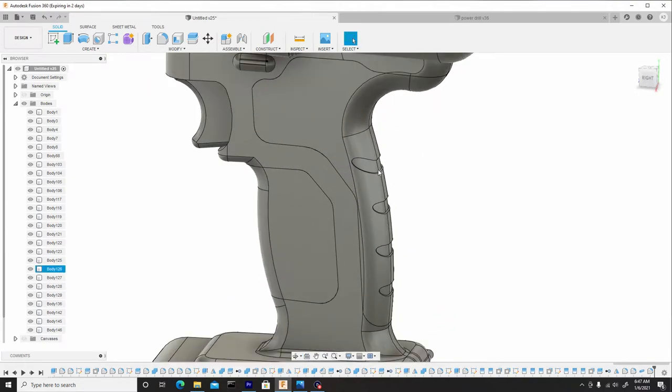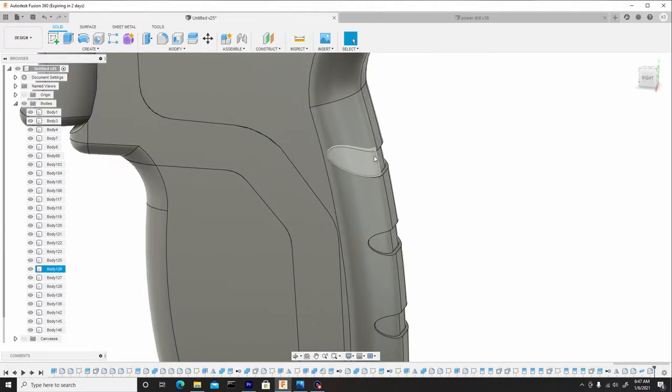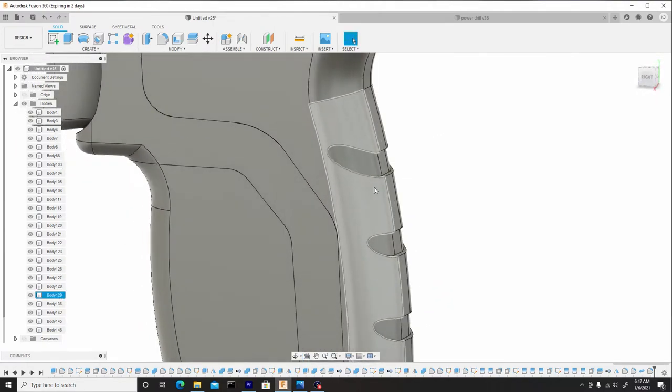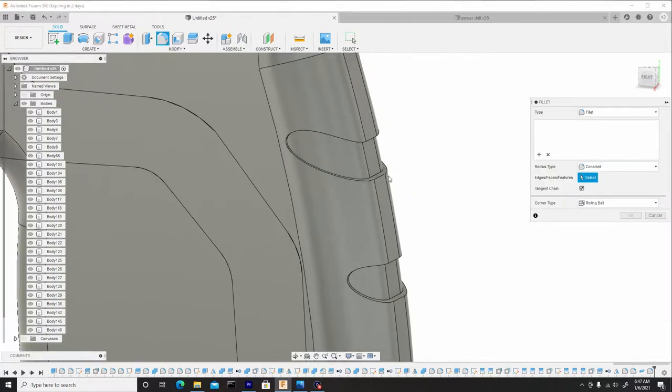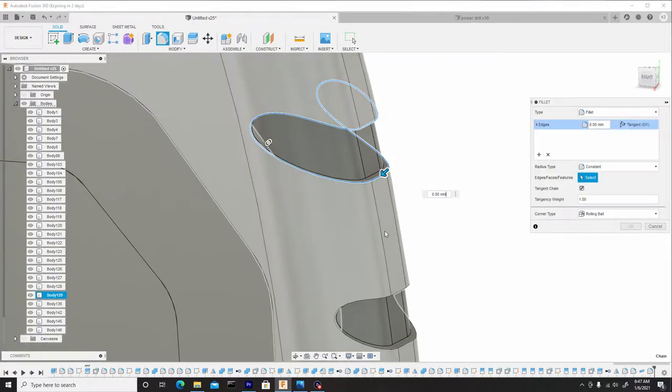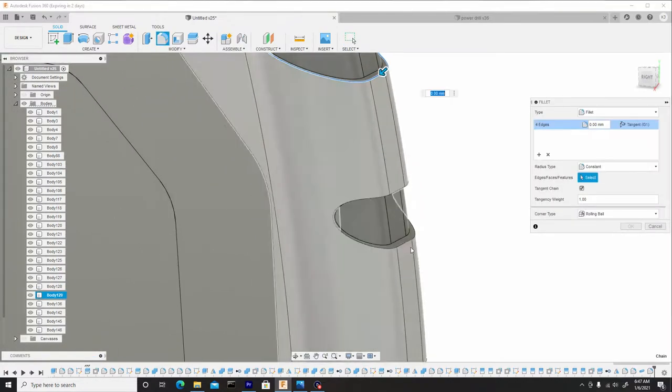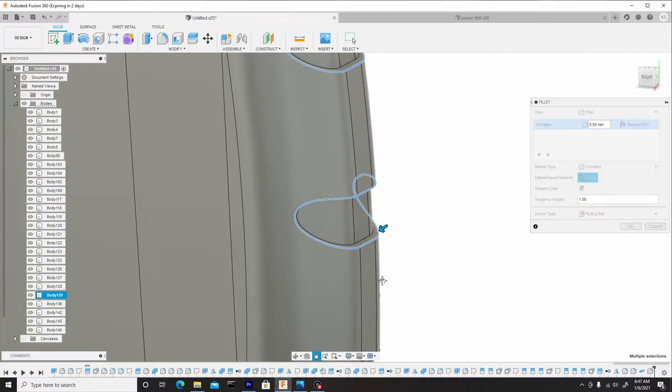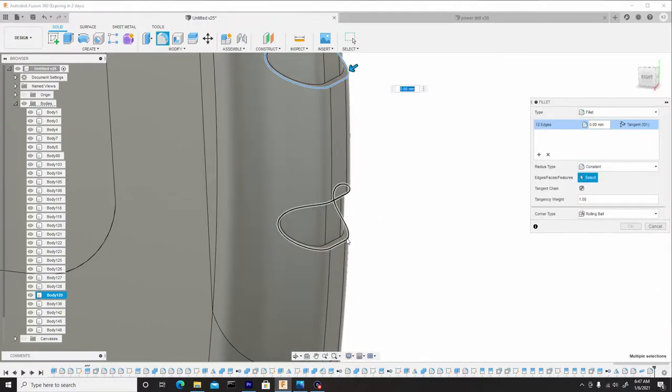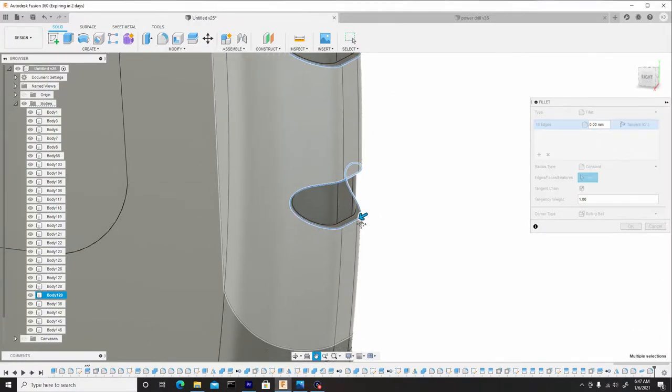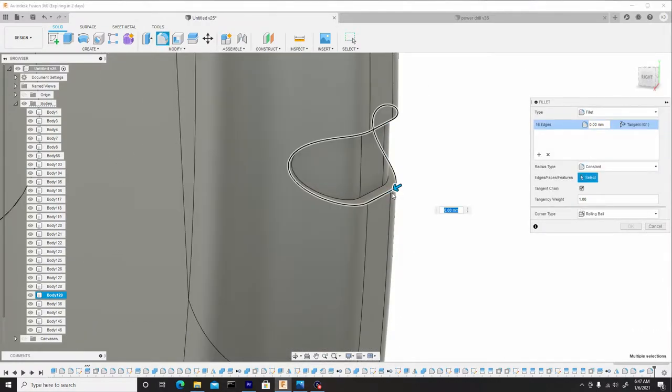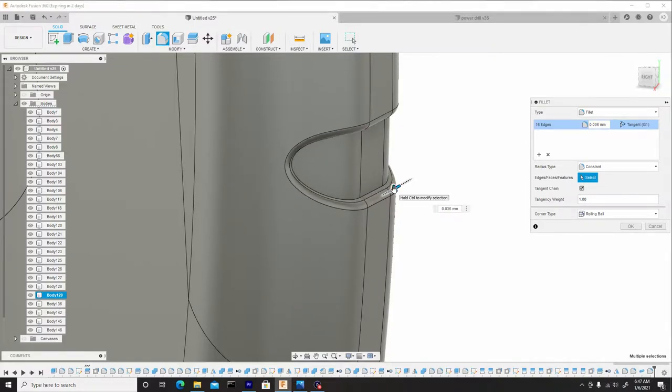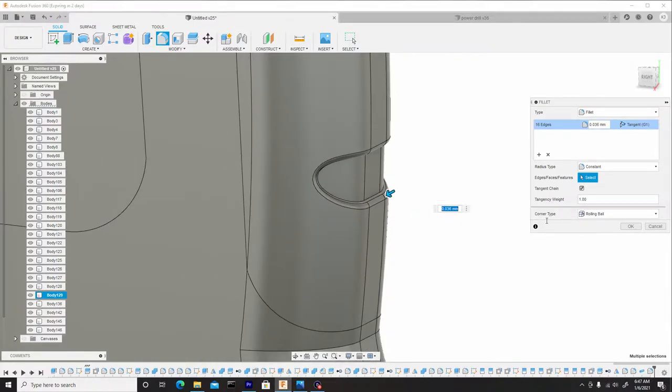Secondly, what I want to do is start to round off some of these grooves here for the grip for the handle. So let's hit F, select these outer rings. It's a total of four. And we'll just dial these in to be nice and soft. Right about there. Let's hit OK.